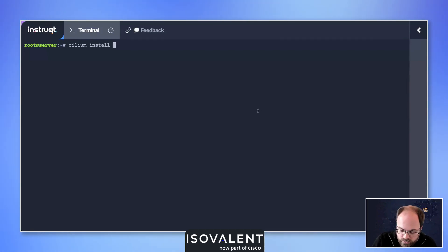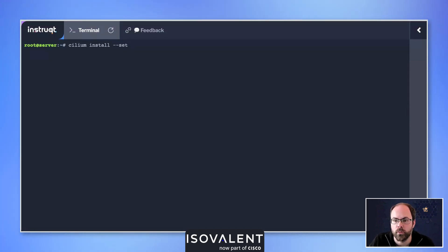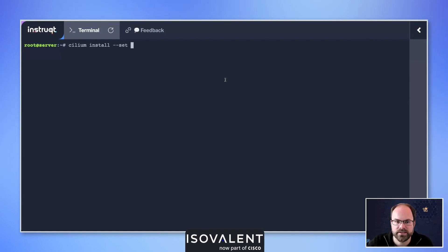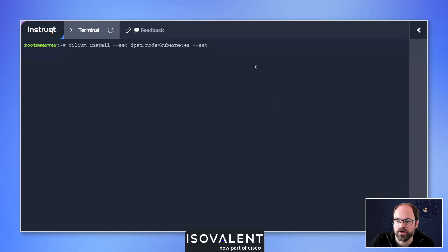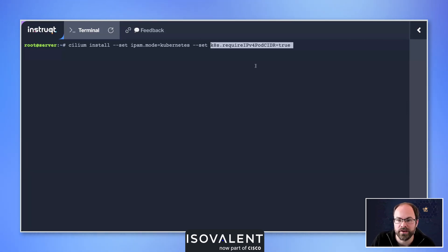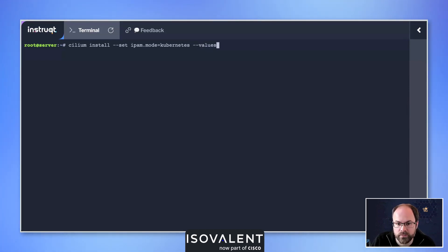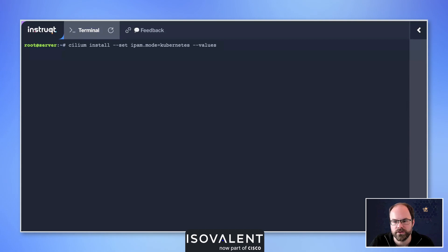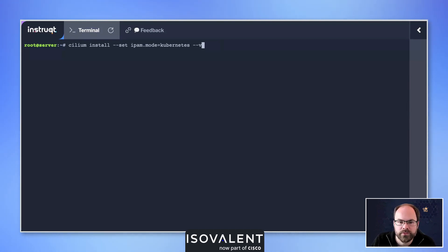I'm also just going to show you some of the additional commands as well. We can use the set command the same way that we would do with Helm. We can do things like setting the IPAM mode - maybe we want to set it to IPAM mode Kubernetes. Maybe we want to do things like require IPv4 pod CIDR equals true, so we can start to build that up very similar. And of course you may also have a values file, so we can do the --values argument and then specify the location of our Cilium values file as well, again very similar to Helm from that point of view.